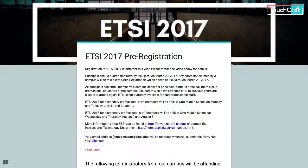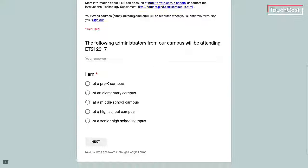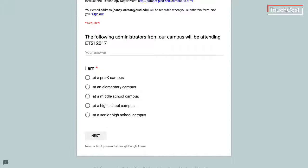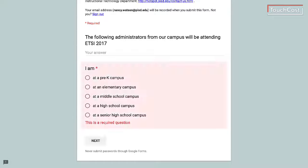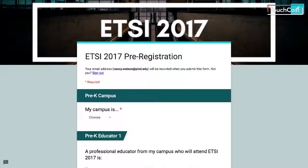We'd love to have you there. Once you tell us which administrators are coming, we're going to divide you up by campus area, so you would select if you are pre-K, elementary, middle, high school, or senior high. On the next screen is where you will start to let us know which educators from your campus are coming to Etsy.